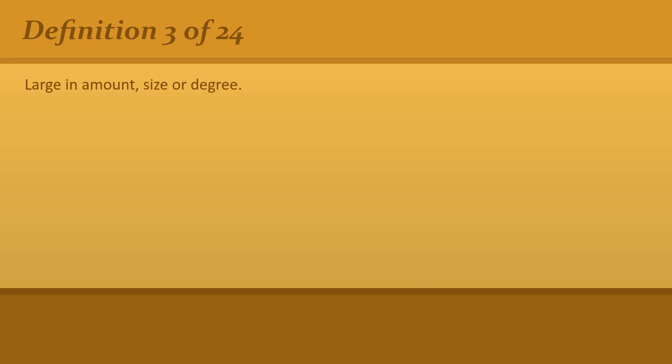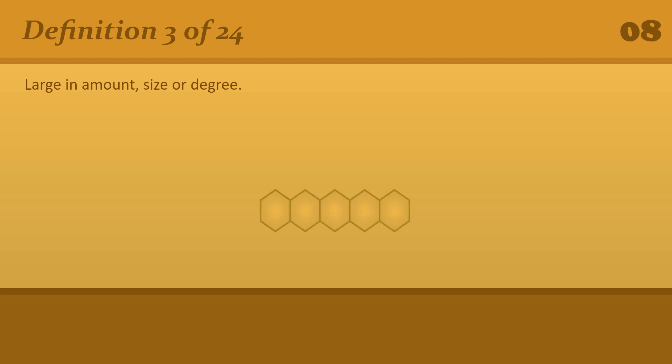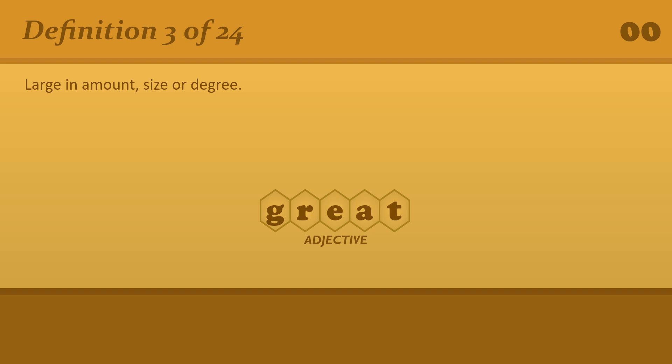Large in amount, size, or degree. Great. A great noise came from outside the building.